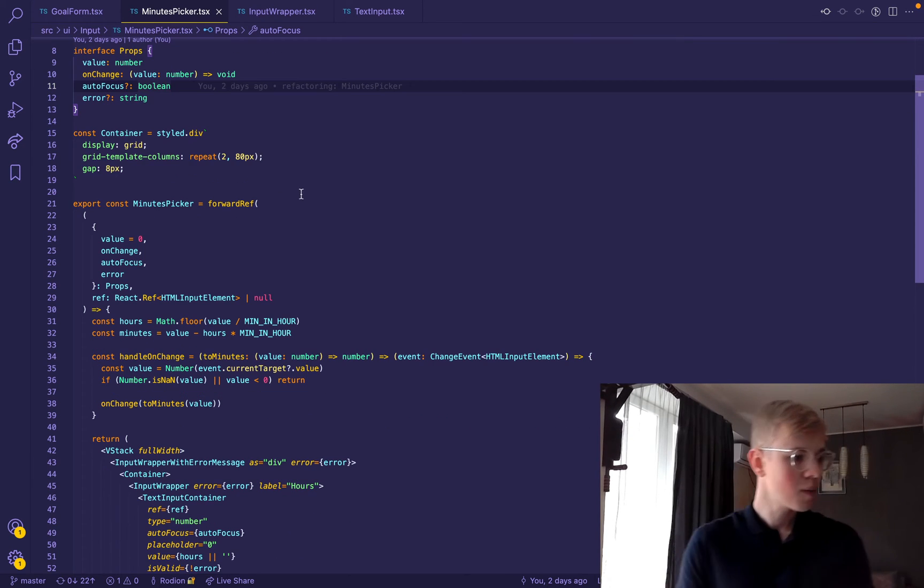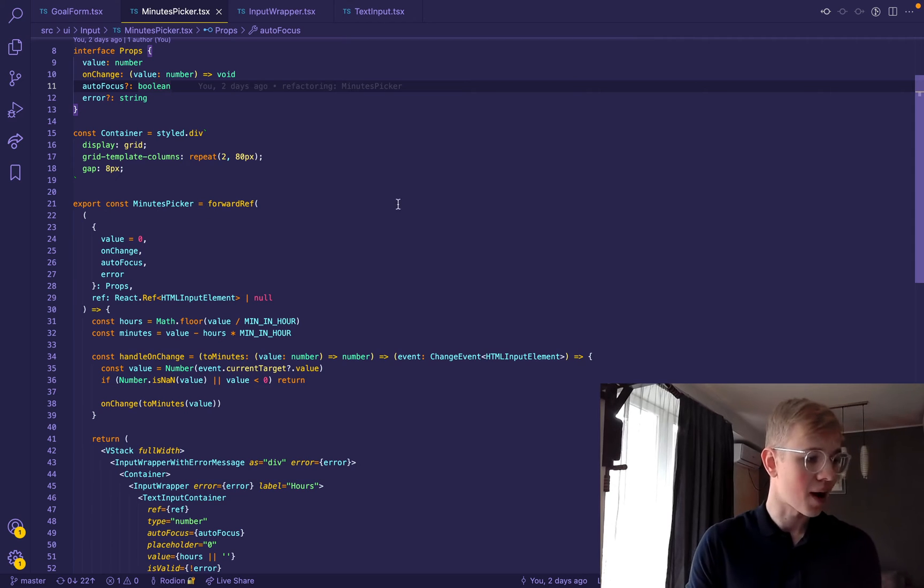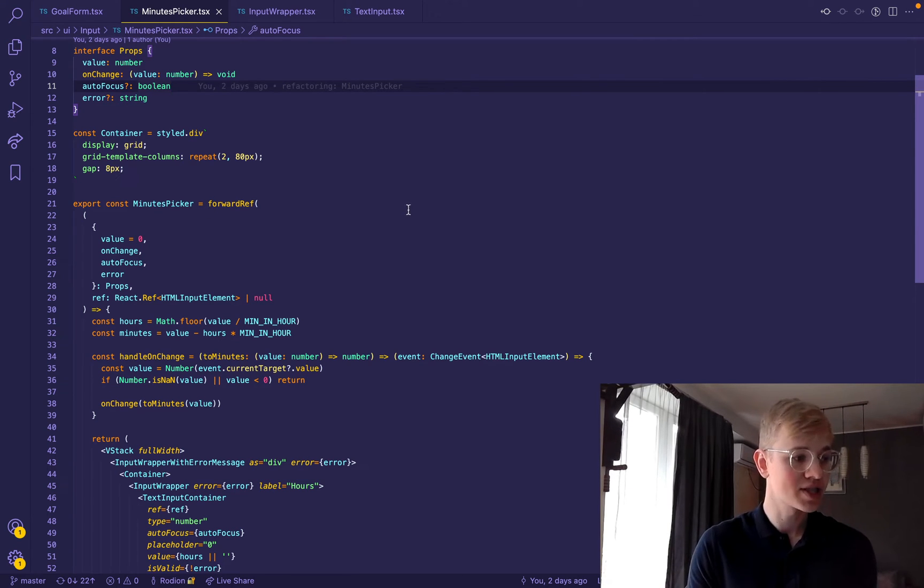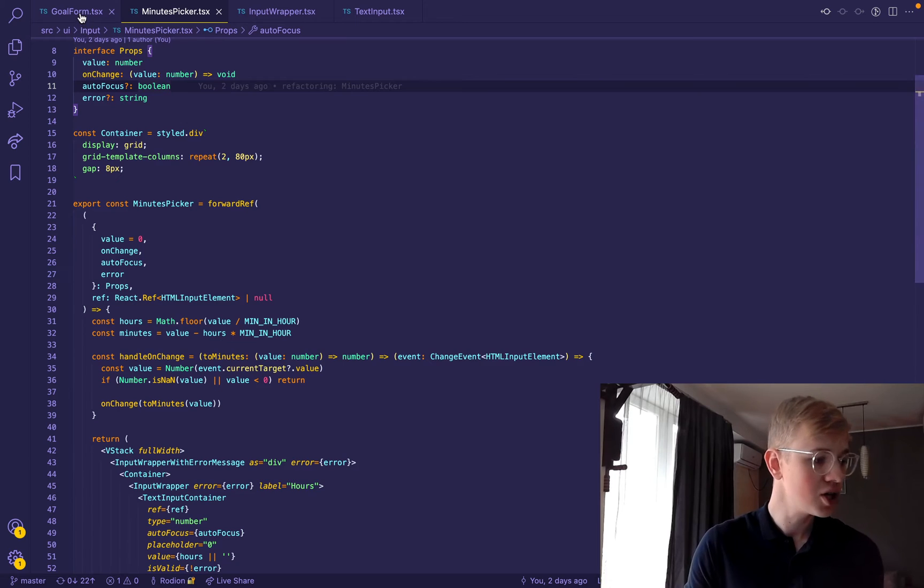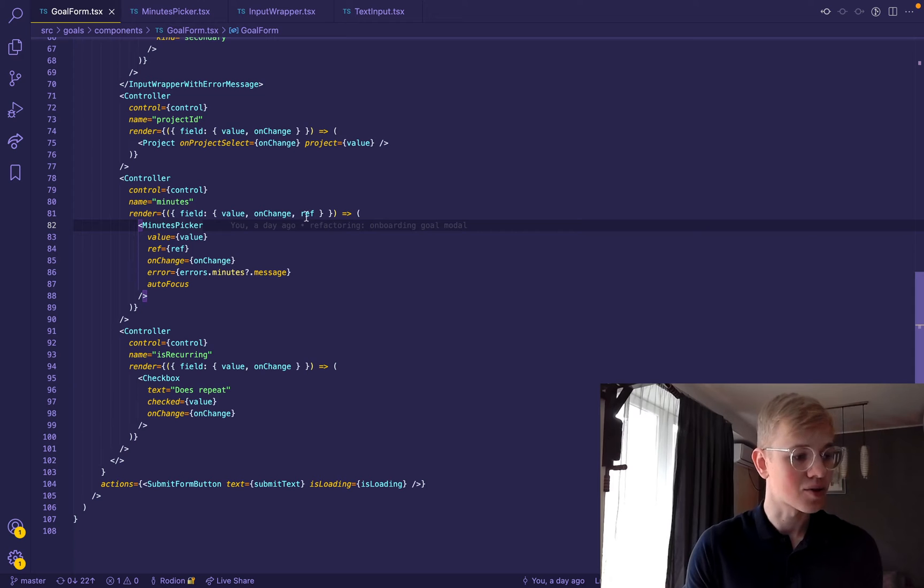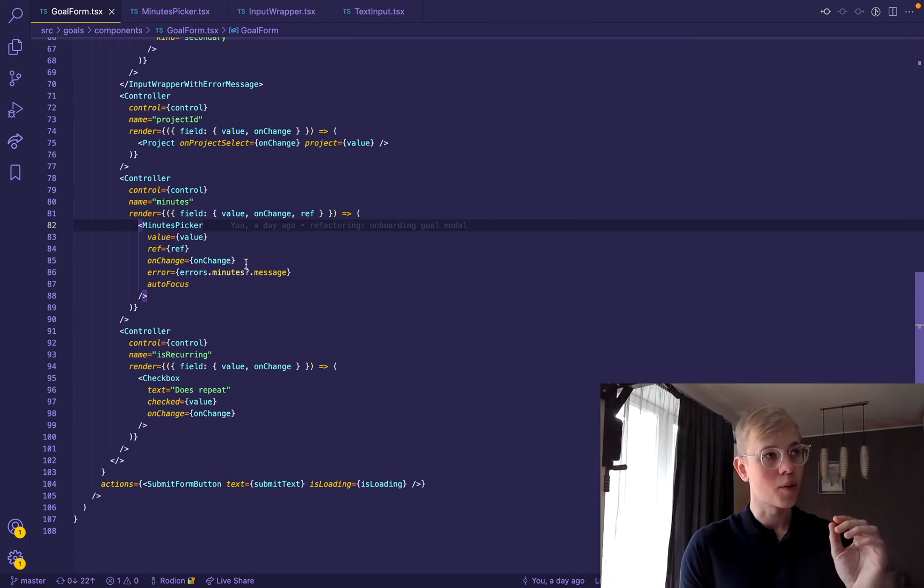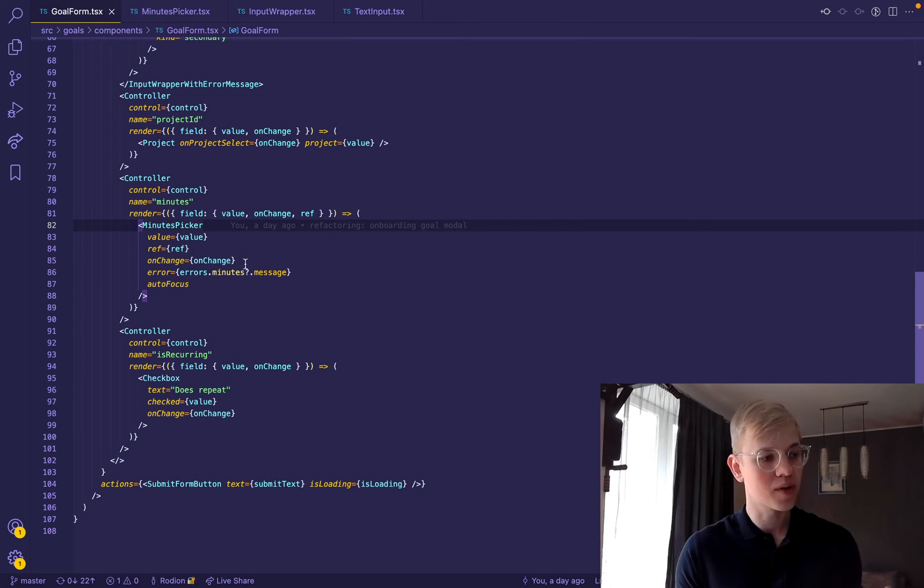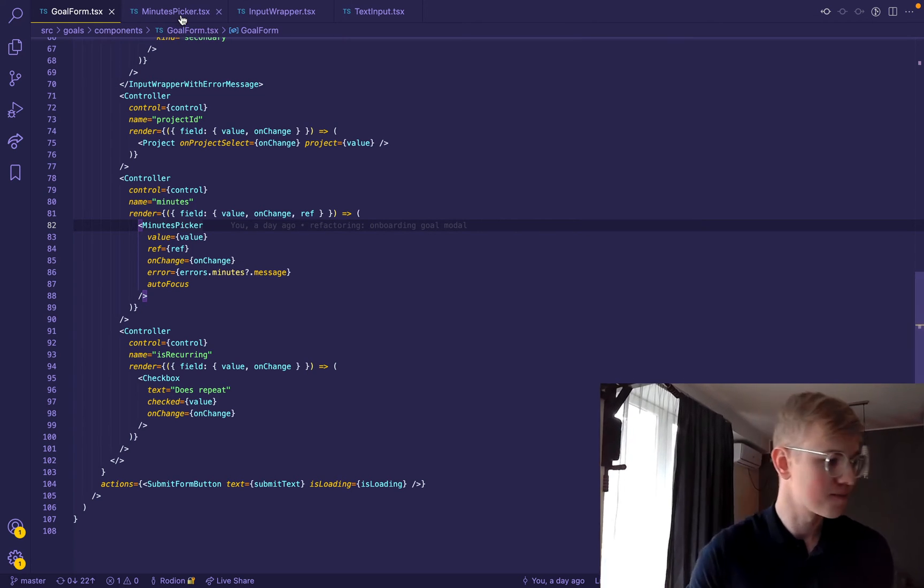Here we wrap it with forward ref because we may want to access ref from outside. For example, here I use react hook form and I pass ref so that it will focus this input when error happens.